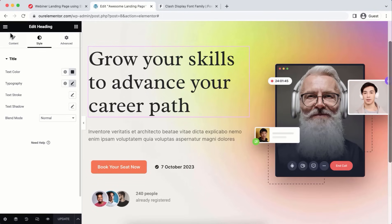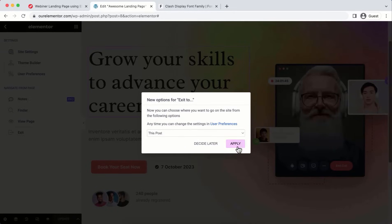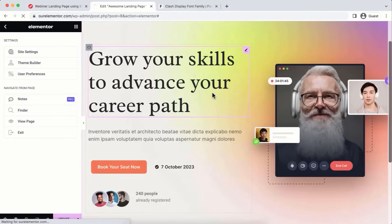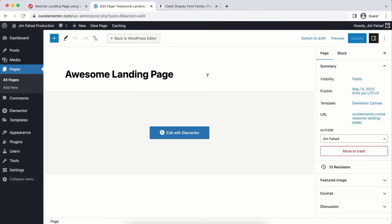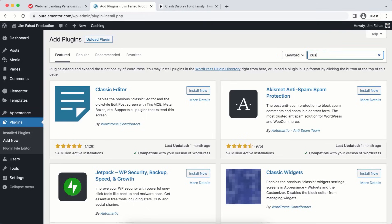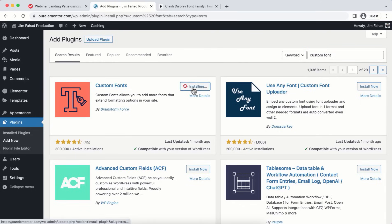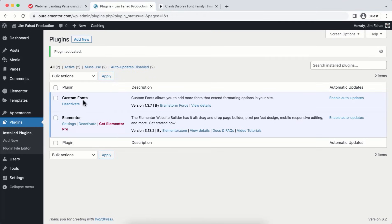Back in the WordPress dashboard, go to Plugins > Add New and search for 'Custom Fonts.' Install and Activate the 'Custom Fonts by Brainstorm Force' plugin. Then hover on Appearance > Custom Fonts to register the font.